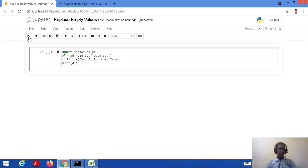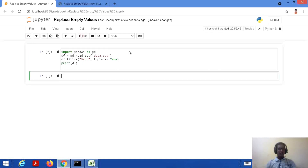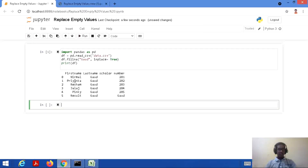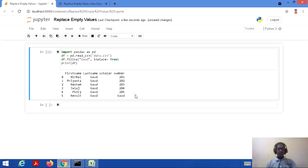Let's save and run this code. Here it is. I showed you the table earlier with certain empty values, and in the output we can see that everywhere an empty value was found, it has been replaced by 'gaud'. This is how we can perform tasks with fillNA.